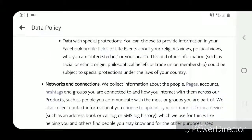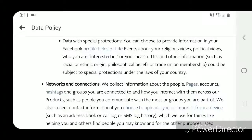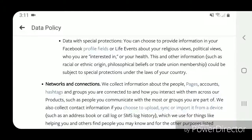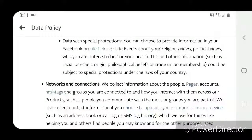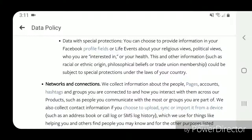Data with special protections: you can choose to provide information in your Facebook profile fields or life events about your religious views, political views, who you are interested in, or your health. This and other information such as racial or ethnic origin, philosophical beliefs, or trade union membership could be subject to special protections under the laws of your country.